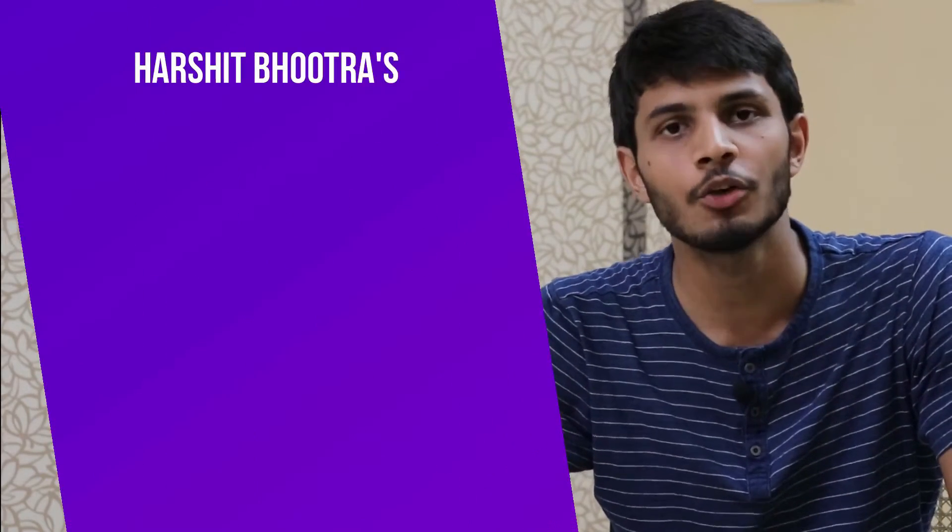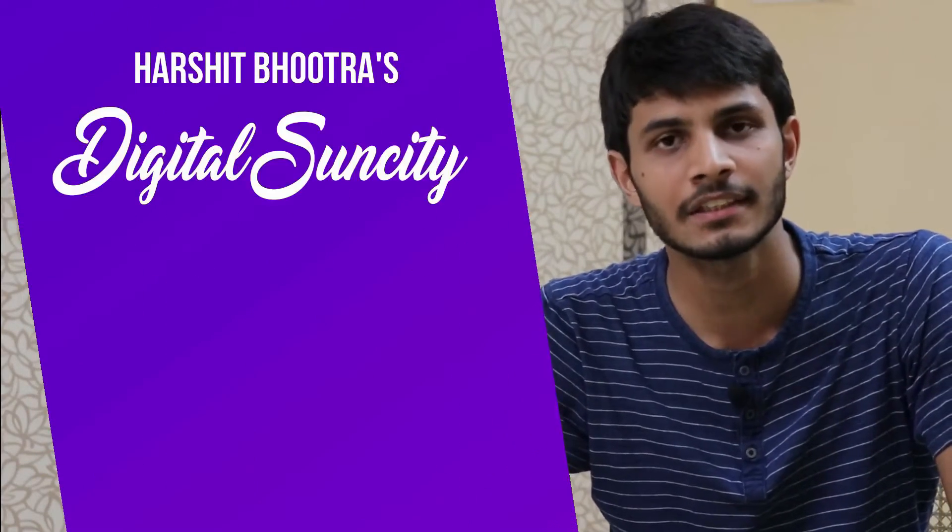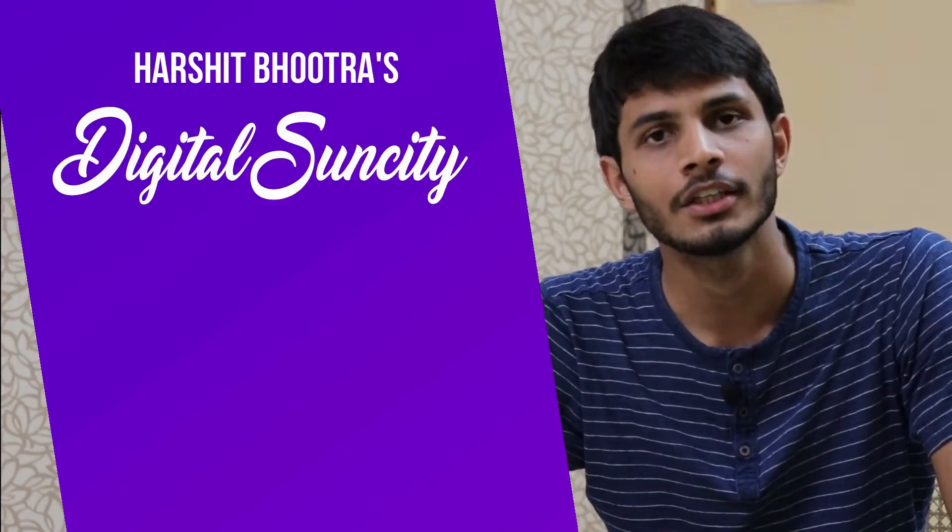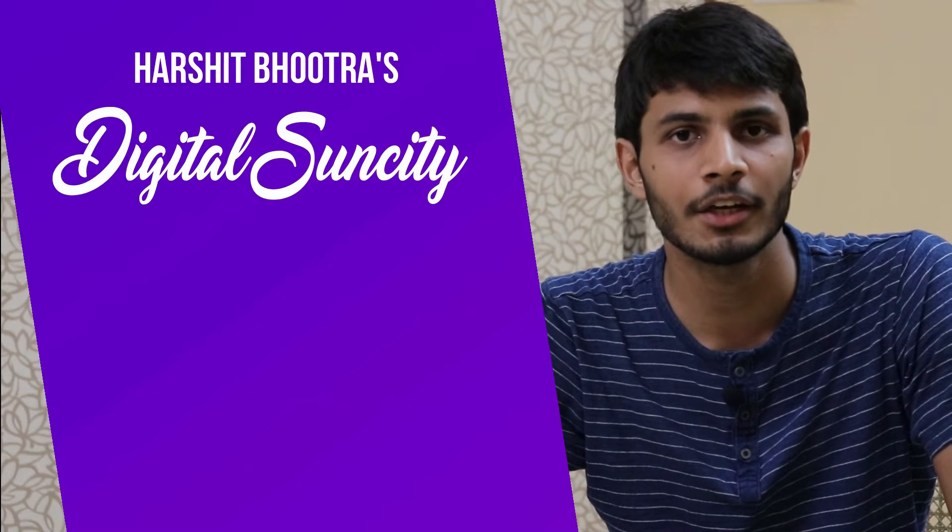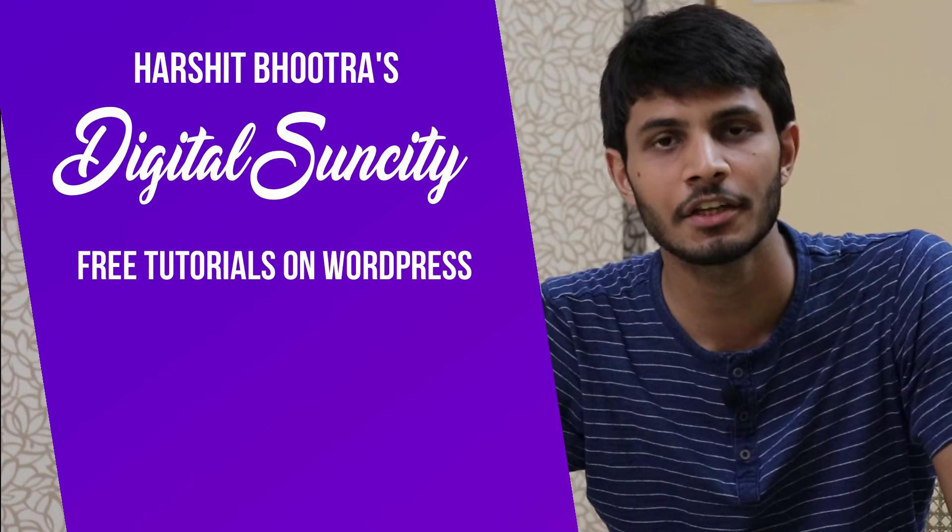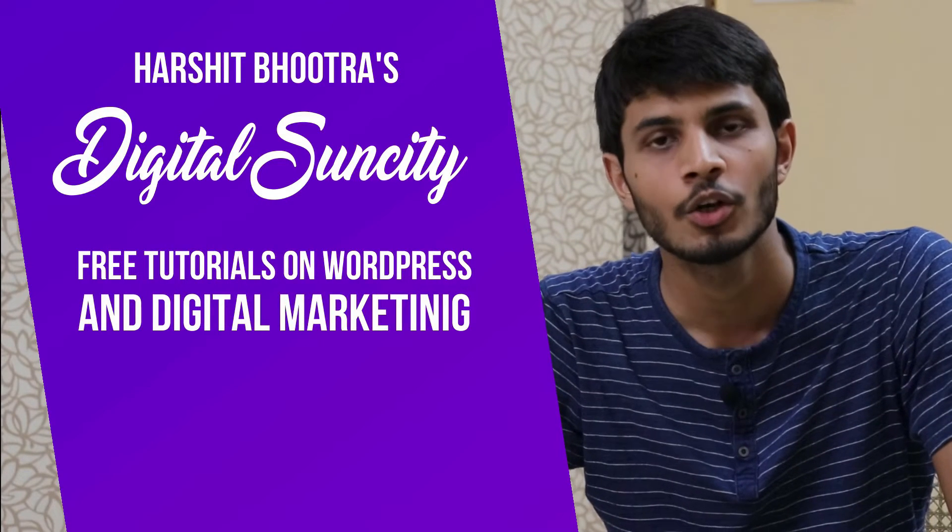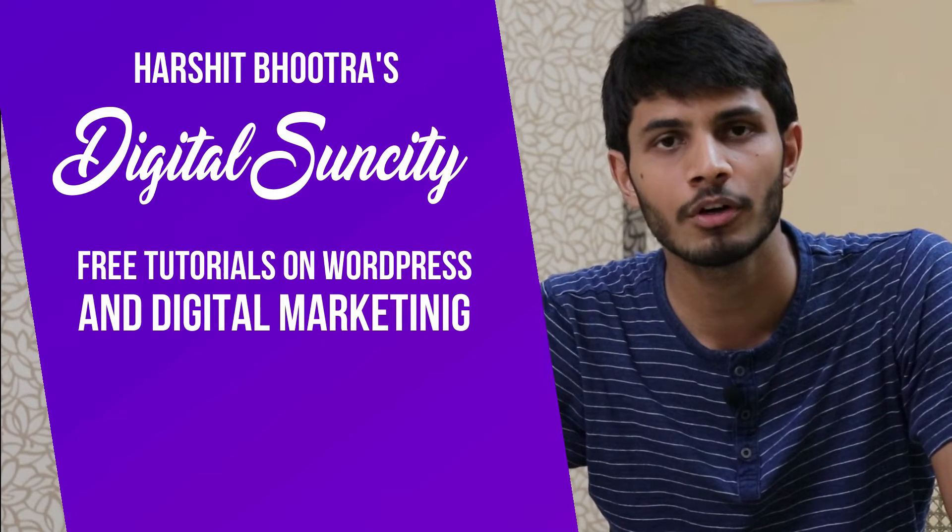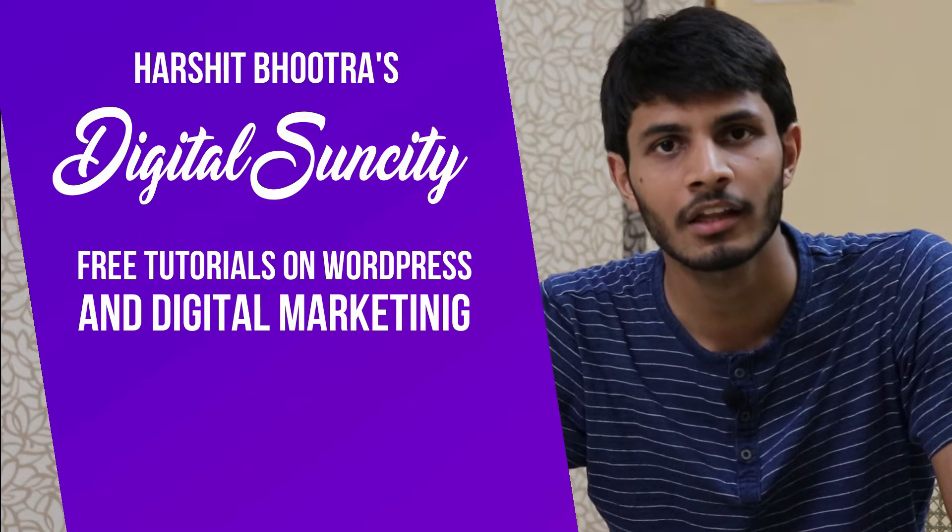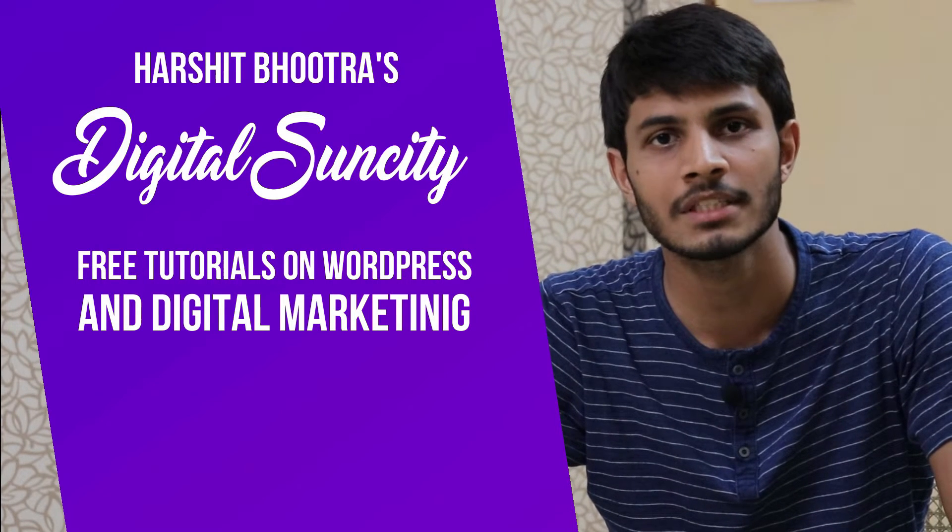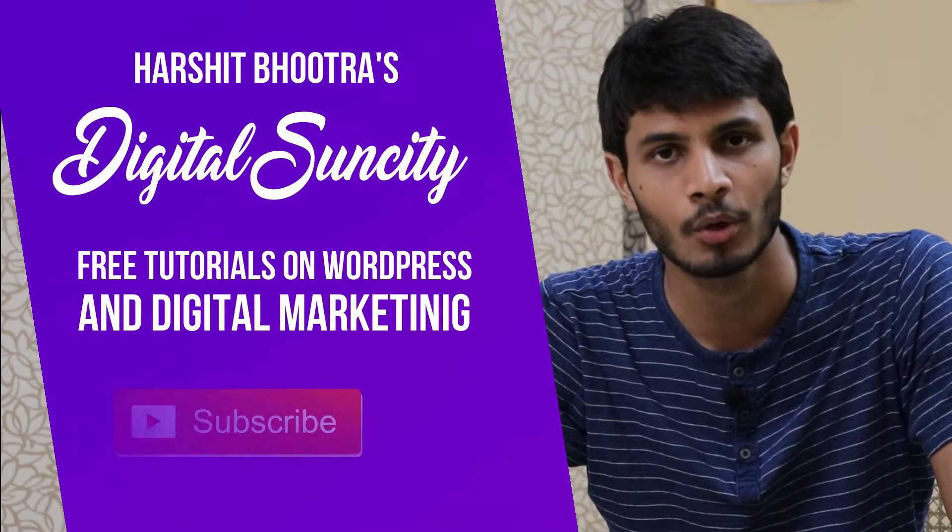Hello everyone. My name is Harshit Bhutra and you are watching Digital Sun City. On this channel, I make videos related to WordPress and Digital Marketing. So if you want to learn more of WordPress and Digital Marketing, then you can press the subscribe button below.